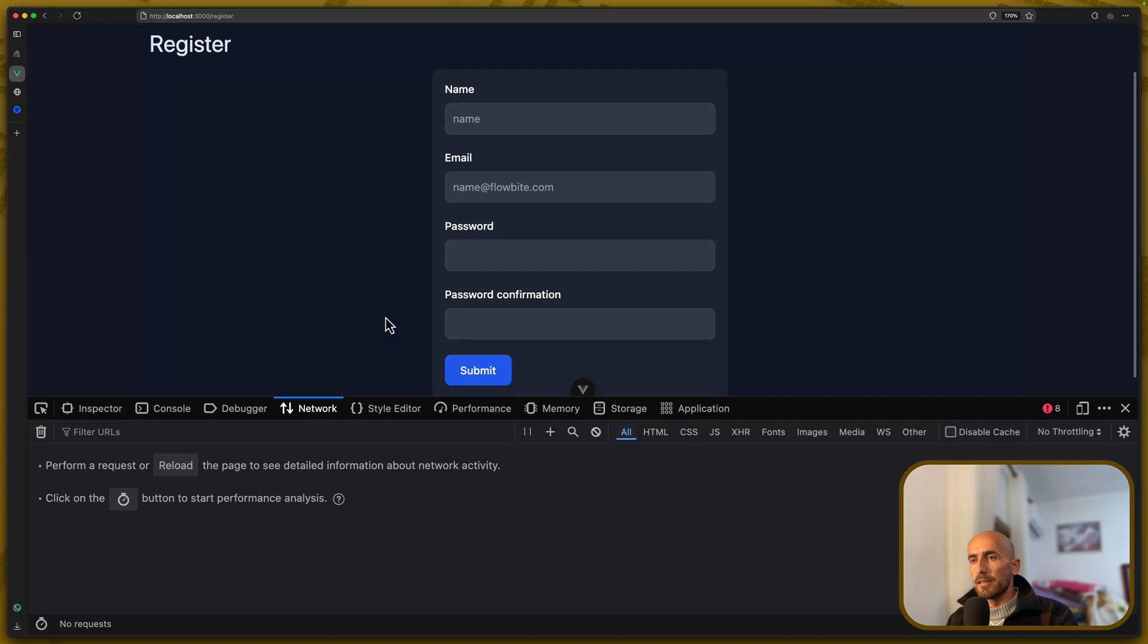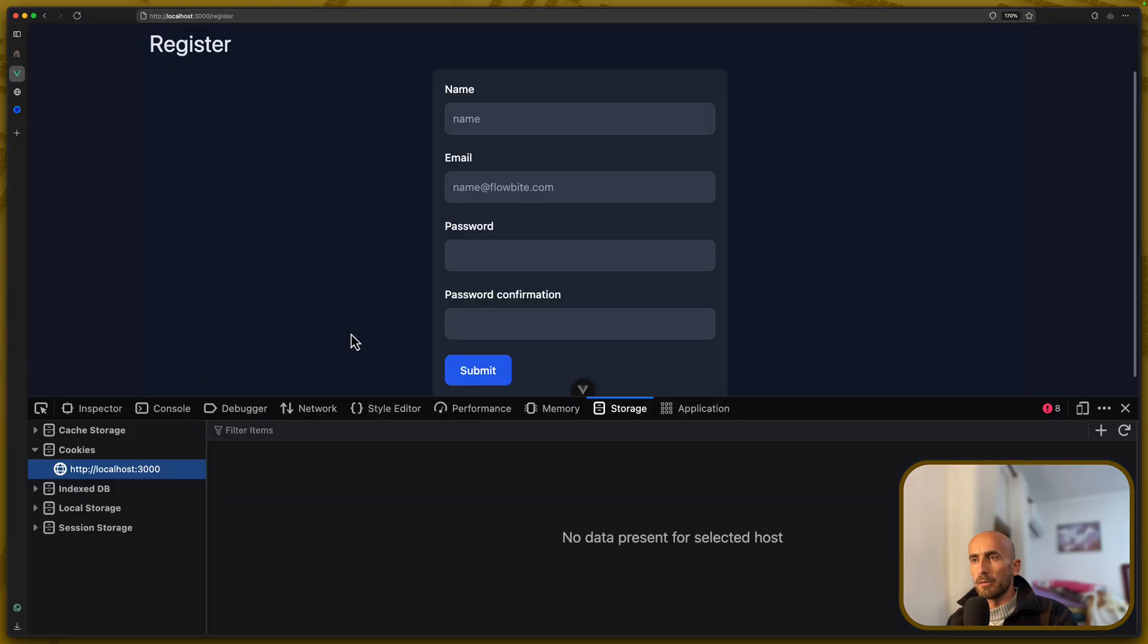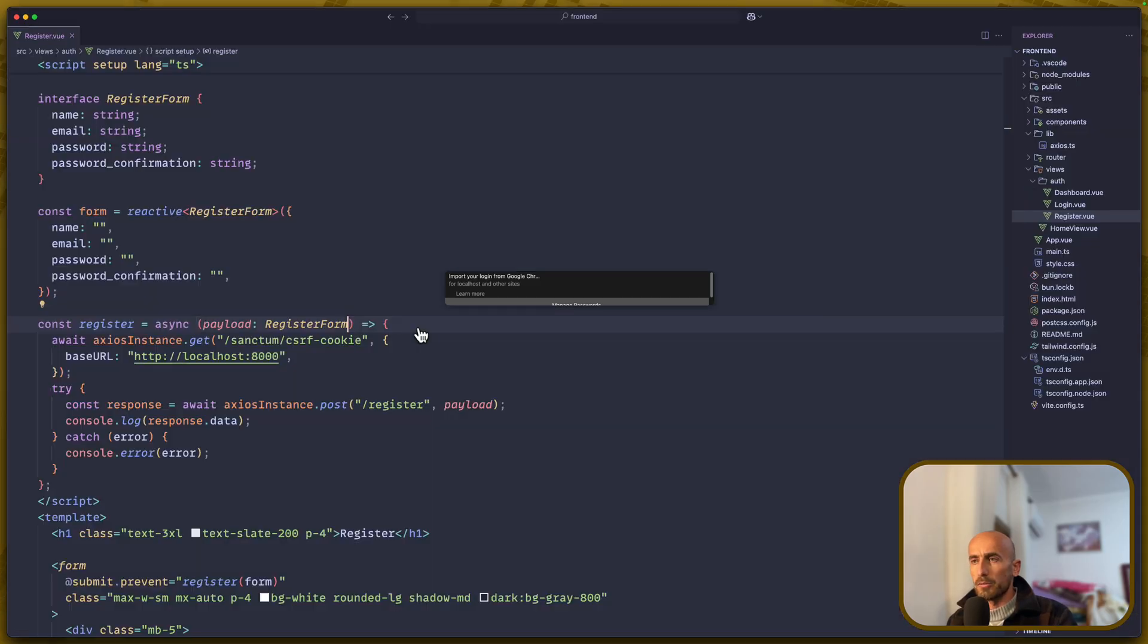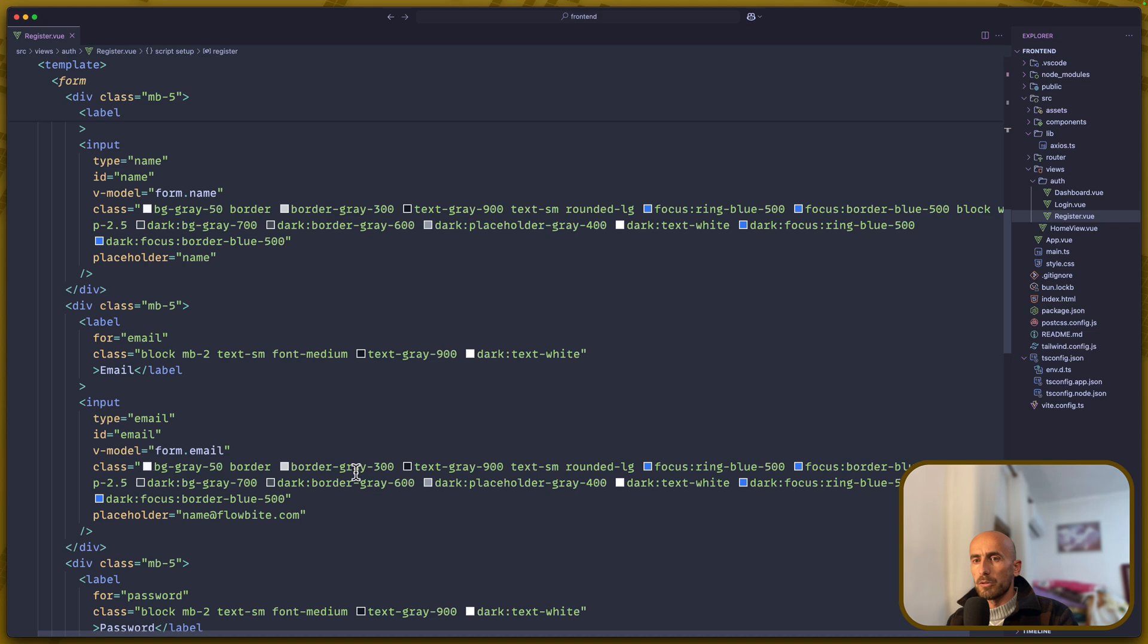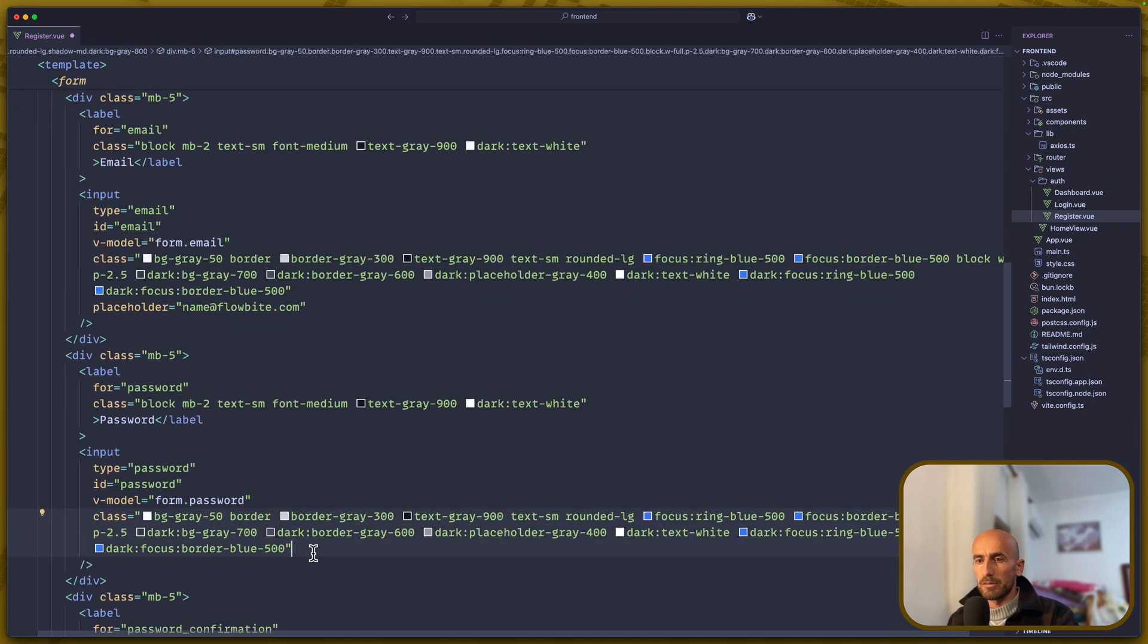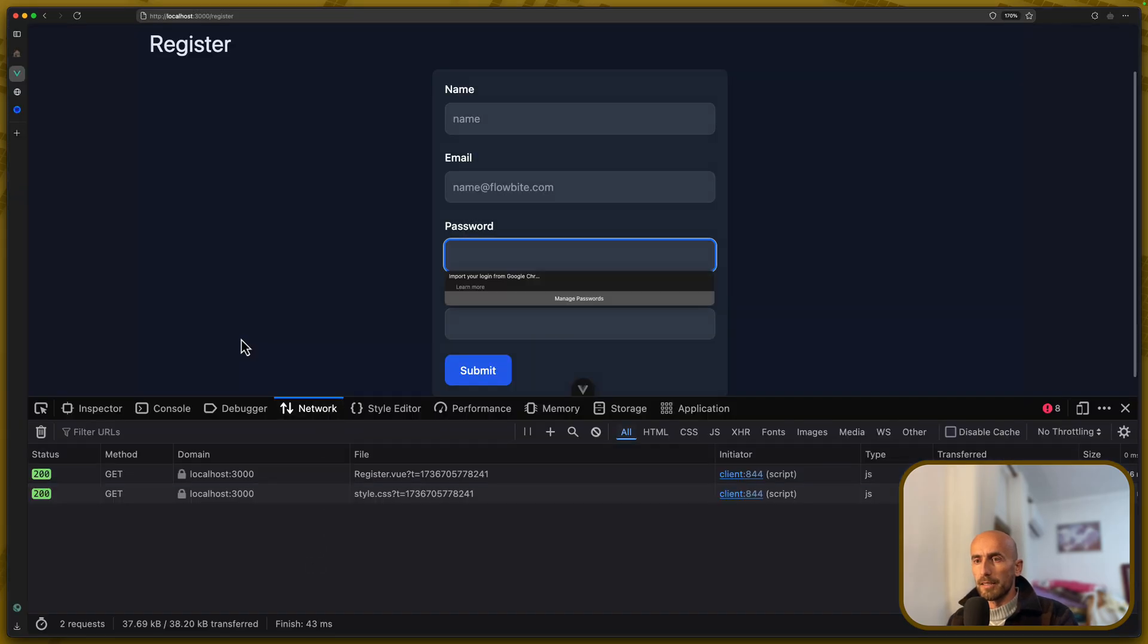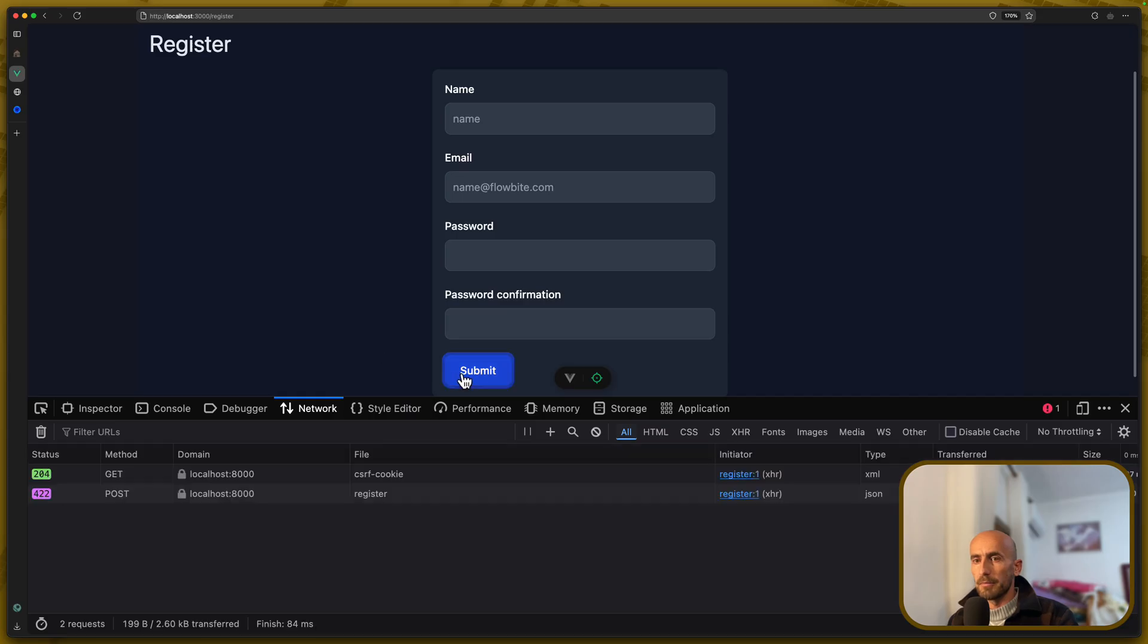And if I go to network, go to register now. As you can see, we don't have a cookie because we don't make a request to get the Sanctum CSRF token. But when I hit submit, let's say submit. Yeah, I think the password. Password, password. Yeah, we have a required error, which I want to remove. OK, come here. And now, refresh, clean.